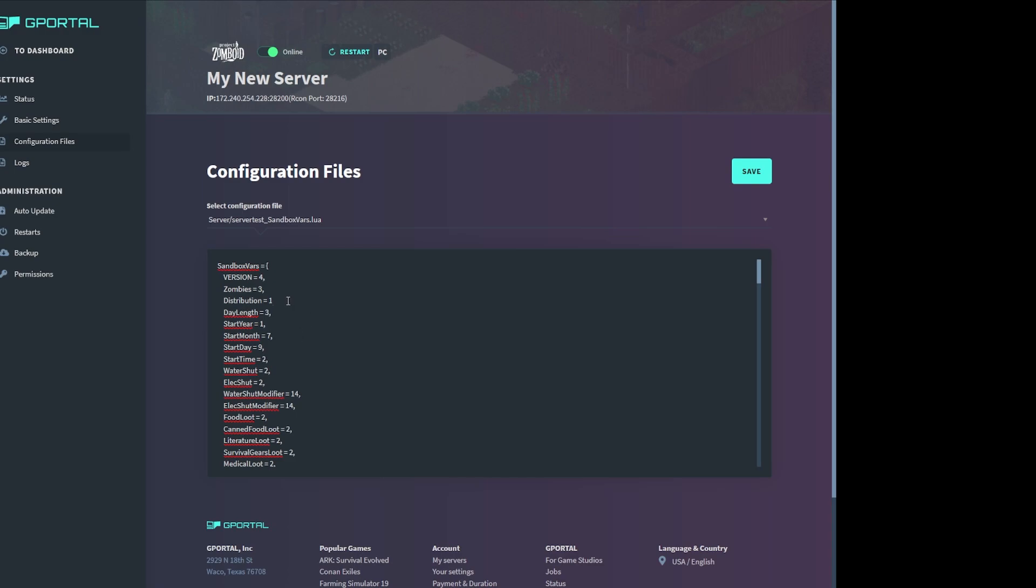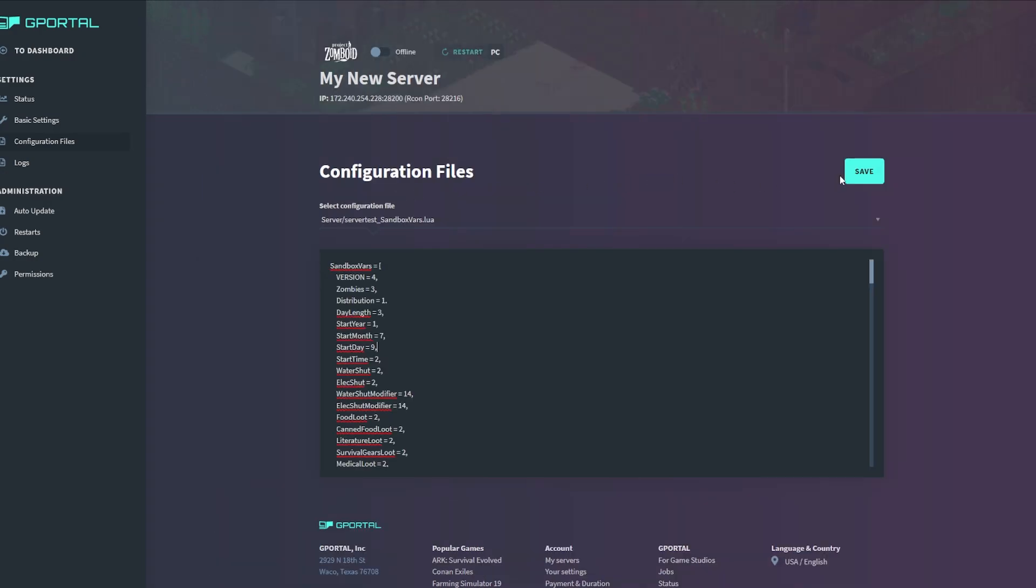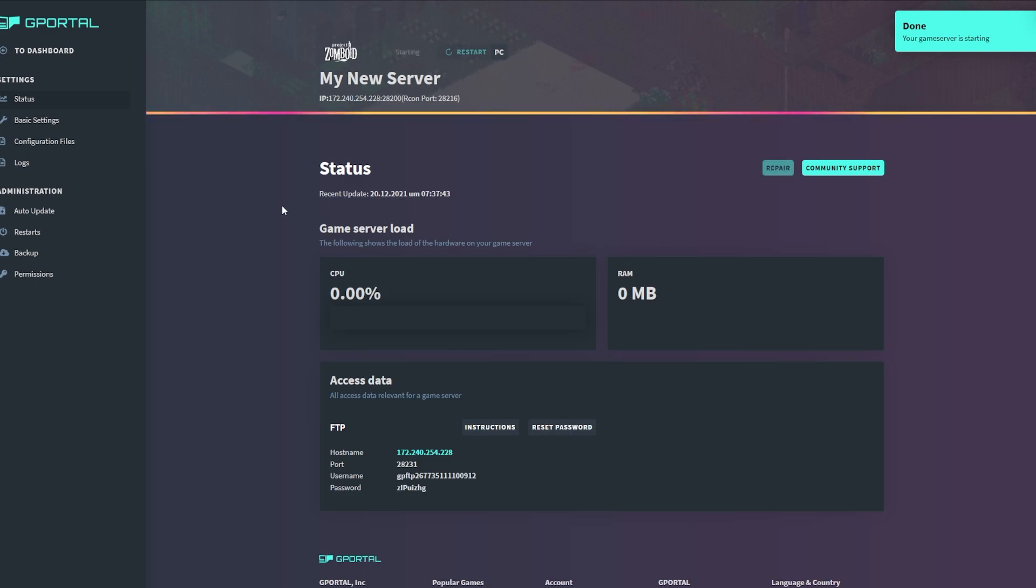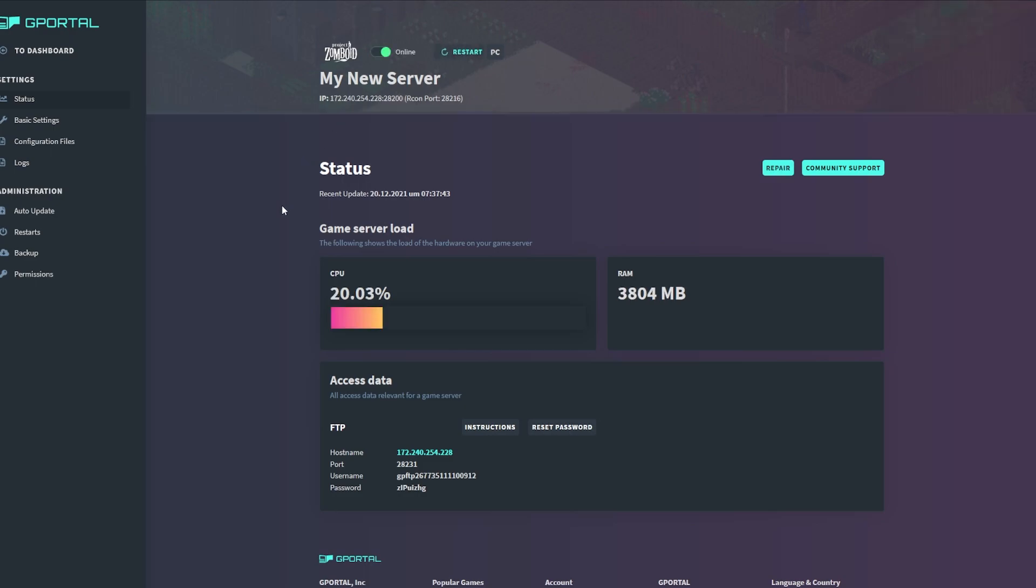Once you have updated the entire configuration file, hit the save button at the top of the page. At this point, you can now move back to the status page and you can now start your server. Wait for the server to load before trying to log into the game. This is going to take a few minutes.